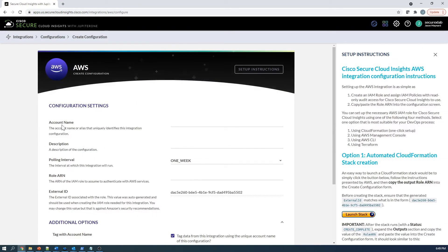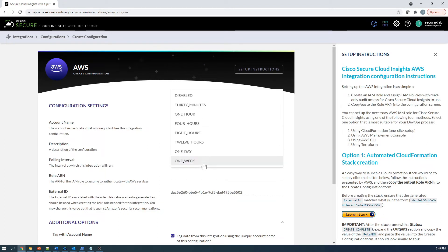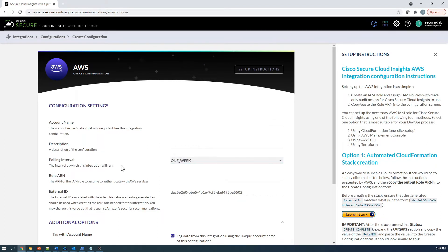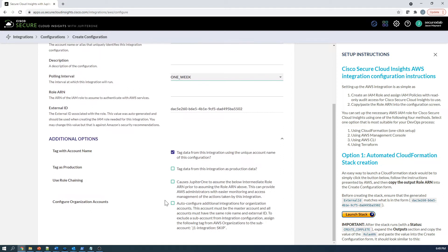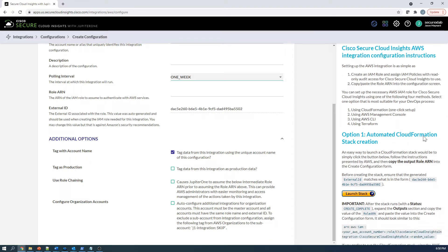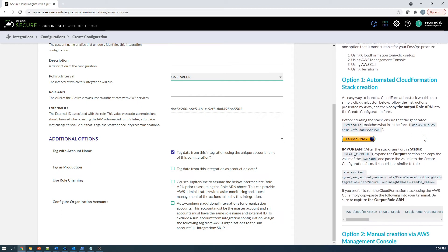If we drill into AWS configuration, you can see very quickly here that you've got account name, description, you can set the polling interval, you've got a role ARN and external ID, and you're almost done. We've got some additional options here around tagging and role chaining and organizational accounts.